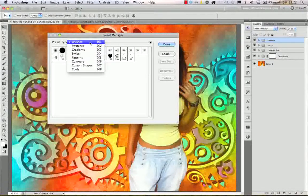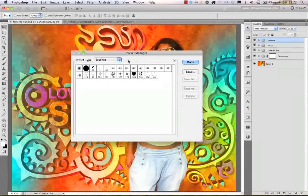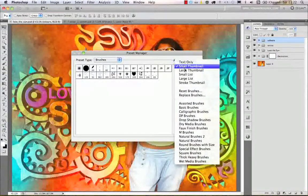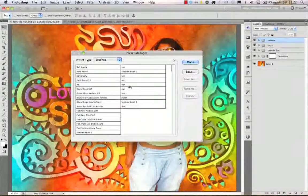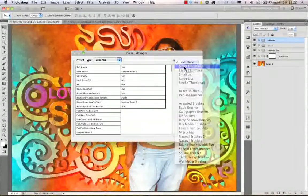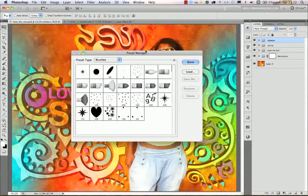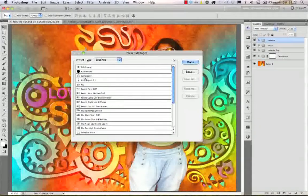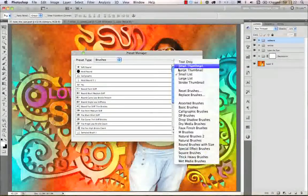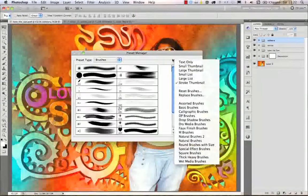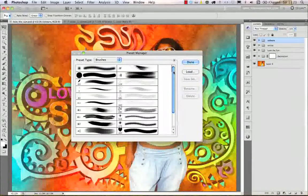First of all we have brushes. The way we can show the installed brushes can be defined by clicking on this little arrow. Here we can choose to show only the brush names in a list — that's text only — or have them as small thumbnails. With small thumbnails you can also see their sizes. You can go to large thumbnails, choose small list with a thumbnail plus the brush name, have a large list, or use stroke thumbnails, which I prefer for brushes because you can actually see the strokes.